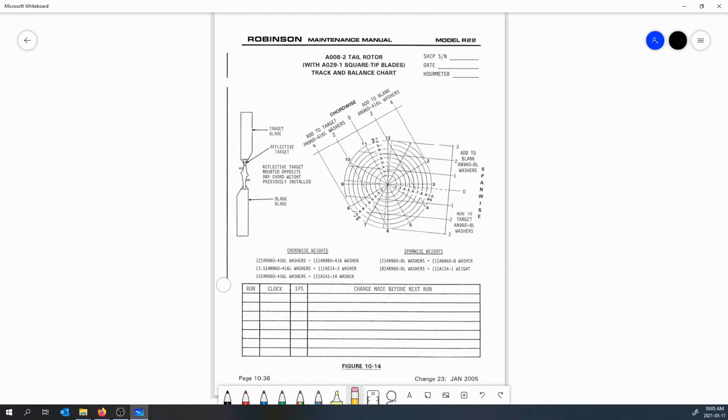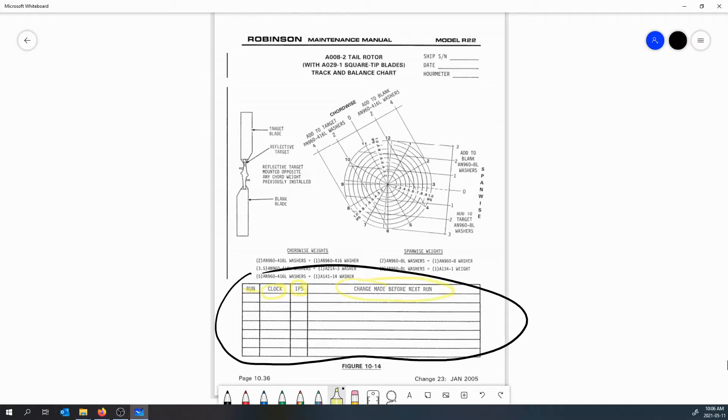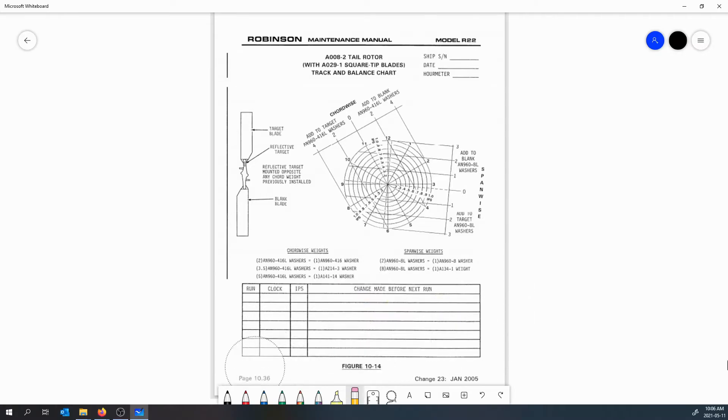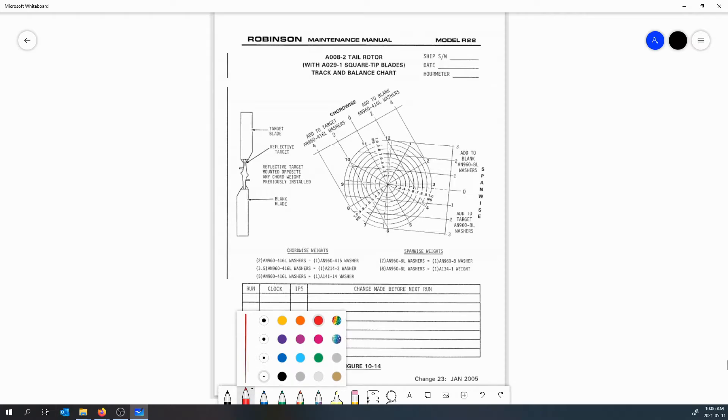Now typically these balance charts will also have a section for you to track what you're doing in regards to your adjustments. You can see here we've got a spot to record our runs that we do, to record the clock angle that we get from the balancer, to record the inches per second, and to record the changes we've made. This is helpful to ensure that if we made a mistake we can always go back and helps us do an analysis or see a trend of what's going on as we're doing the balancing.